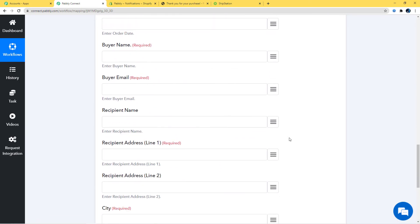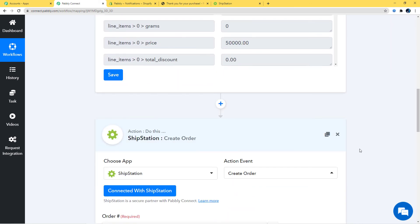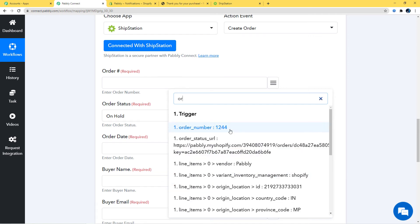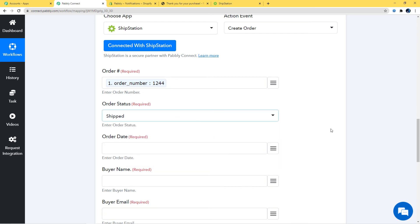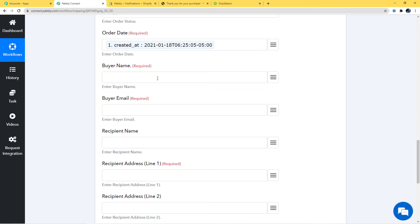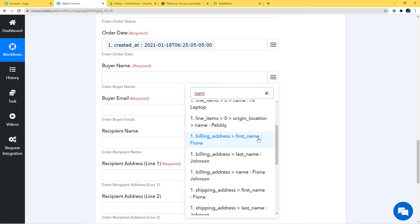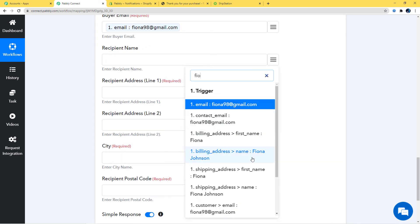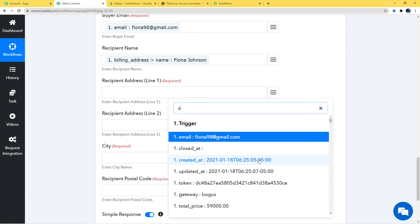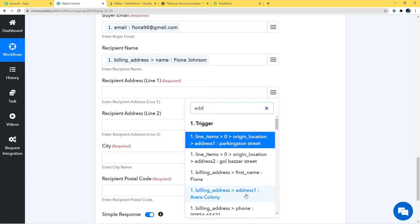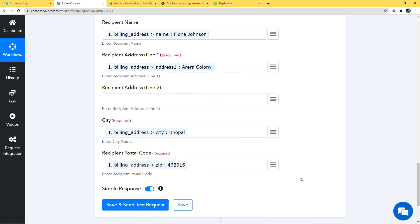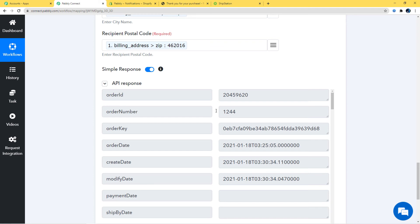Now we have fields to fill according to our webhook response — we just need to map the details. I'll map the order number (1244), set order status to 'Shipped', map the order date, buyer name as Fionna Johnson, recipient name as Fionna Johnson, address, city, and postal code. Then I'll click 'Save and Send Test Request'. We have received the API response, which means we have successfully finished the integration of Shopify and ShipStation.